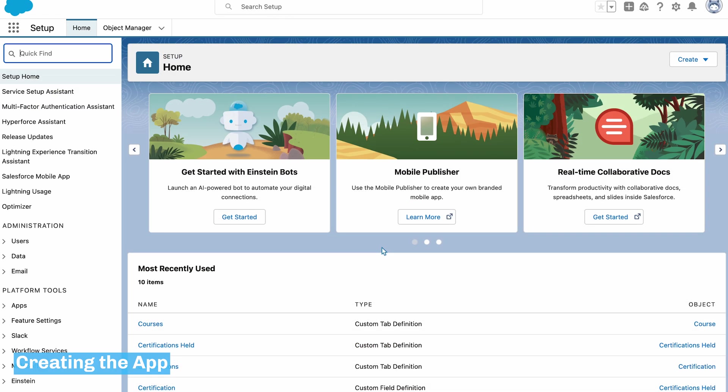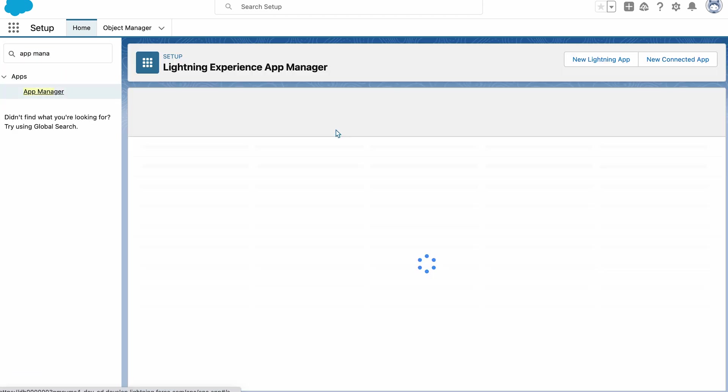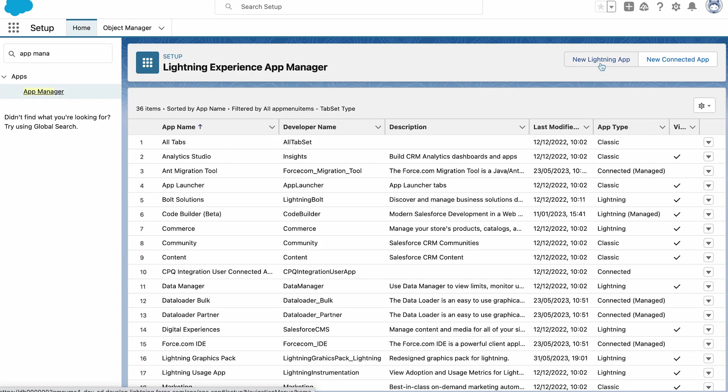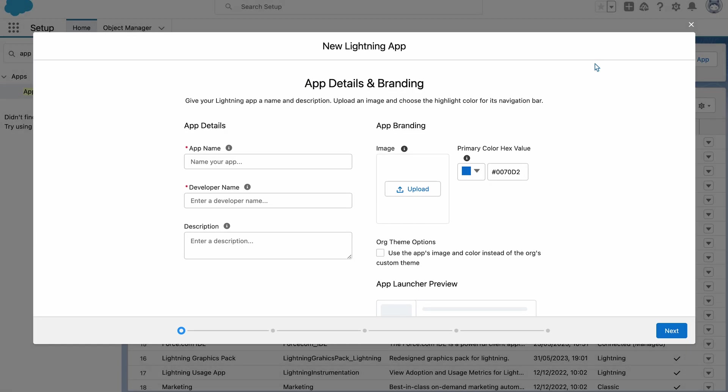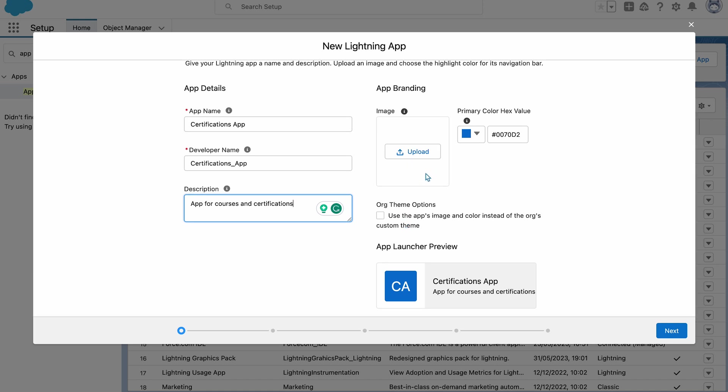Now it's time to create the app. To do this, I'll go into the app manager. And select new lightning app in the top right corner. So I'll start by giving this app a name and a description. You can also add any branding options here as well if you wish, which I'm going to ignore for now.